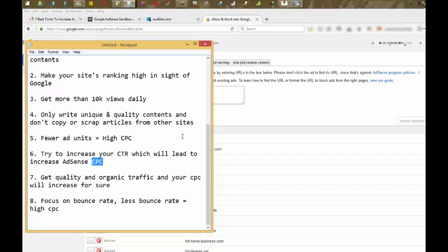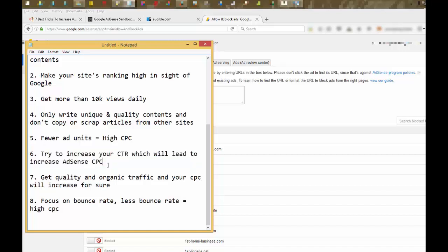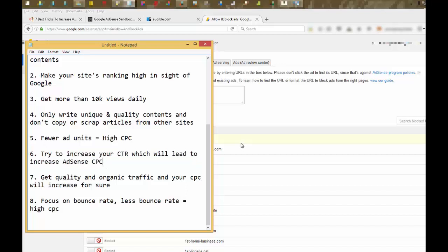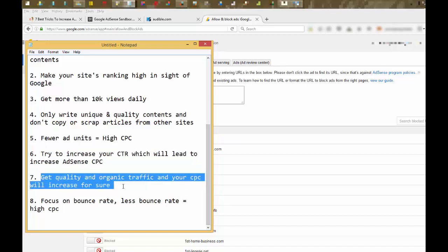If you are getting low, like two to three or five to ten clicks a day, then there is no chance to increase your CPC. So focus on CTR too. Get quality organic traffic. Organic traffic will increase your CPC for sure.